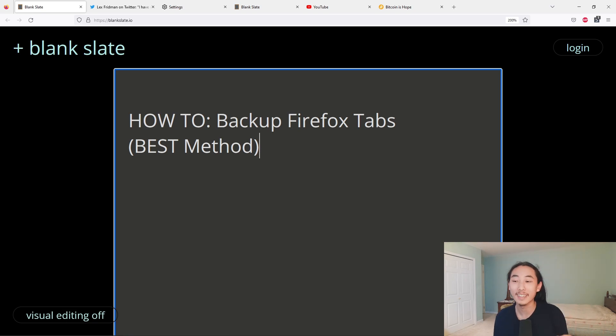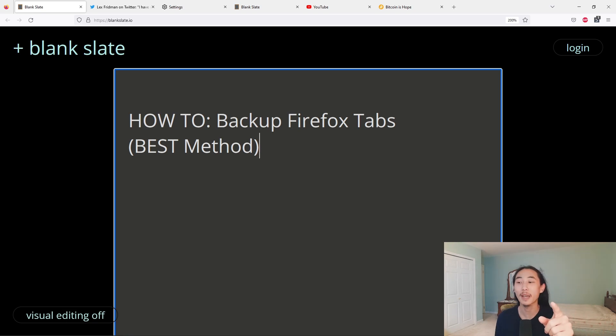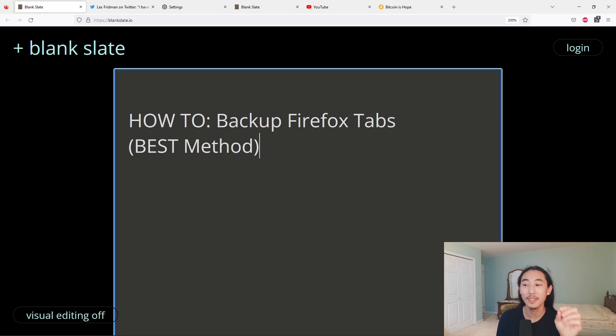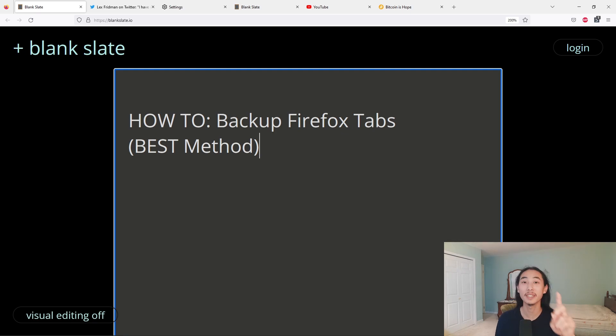Hi, my name is Ionized and today I'm going to show you how to back up all of your Firefox tabs very easily, and in my opinion the best method.